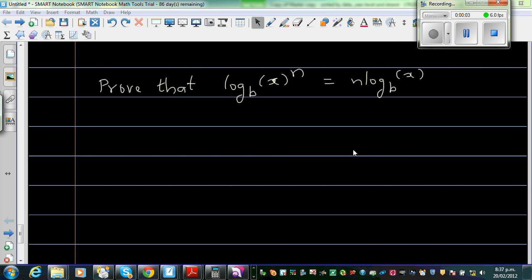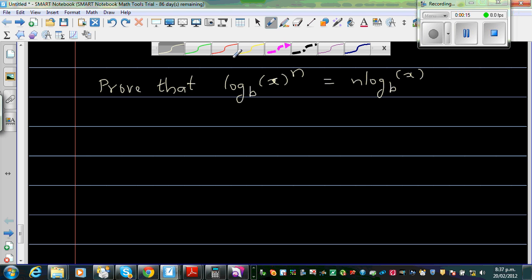Through that, log base b of x to the power n is n log base b of x. This is the third video in the series of log rules.